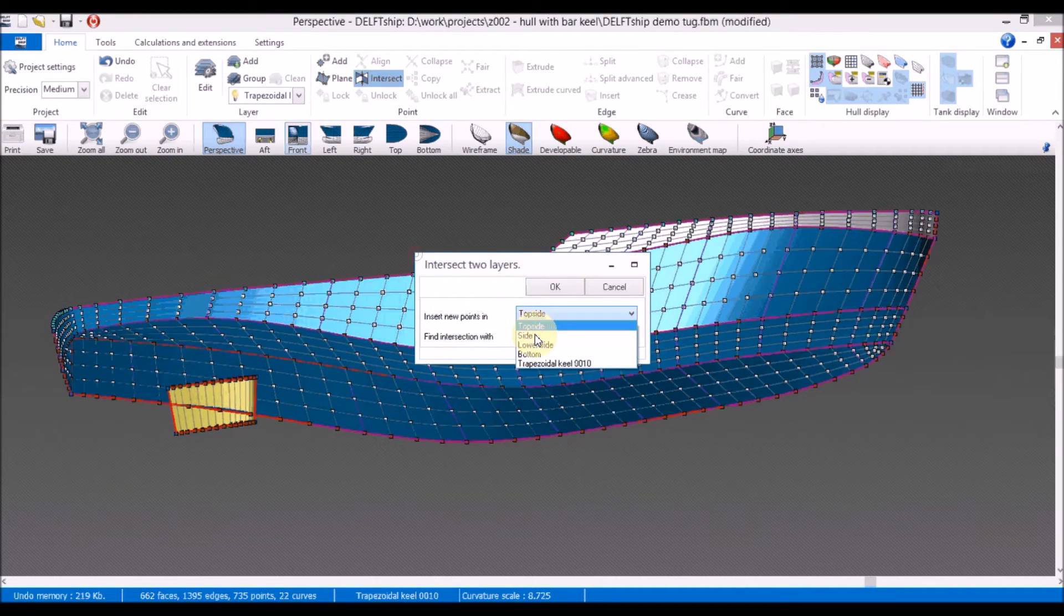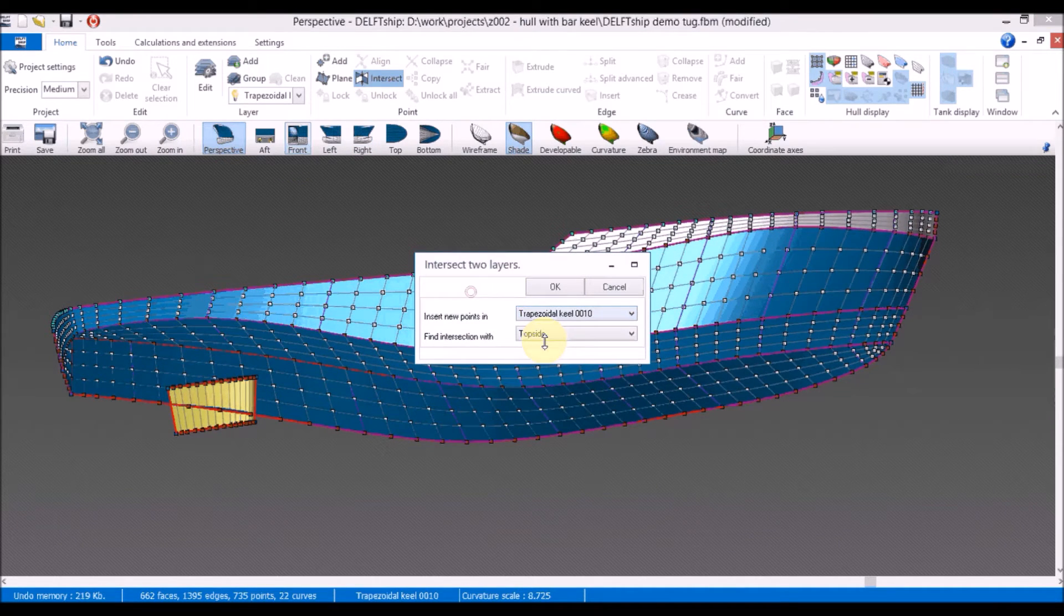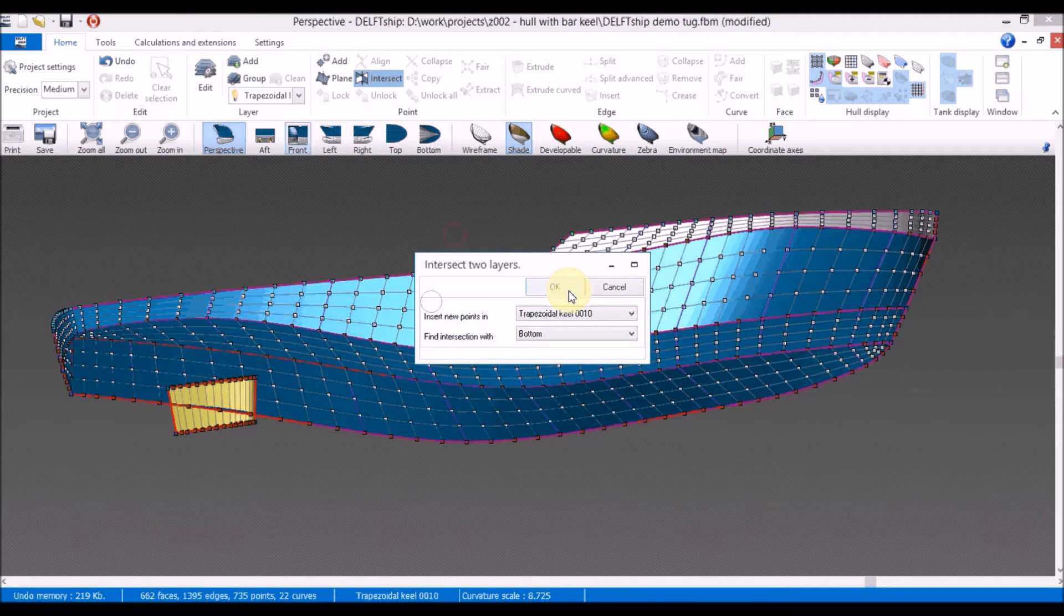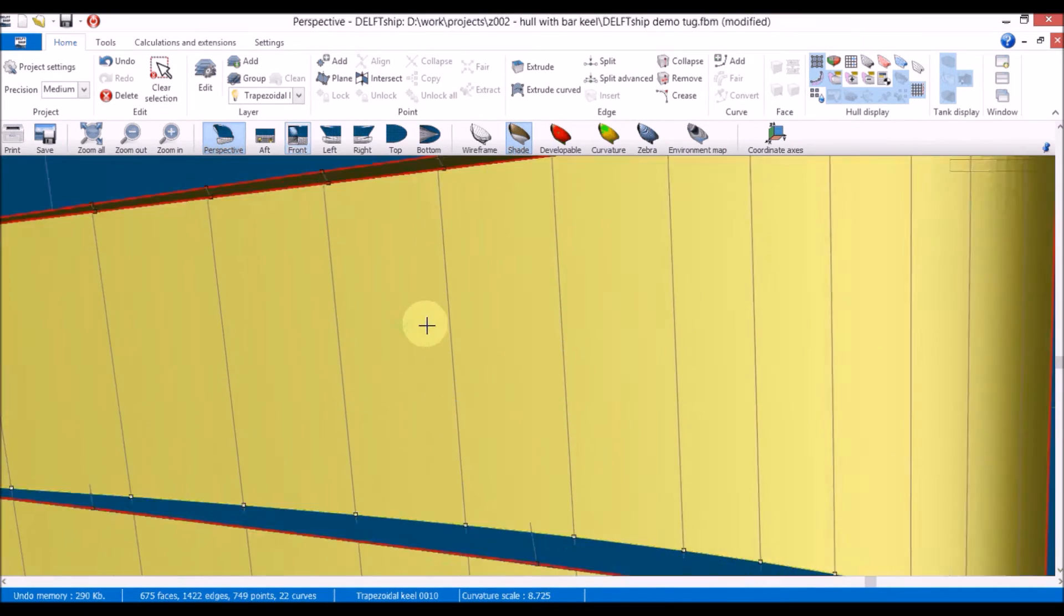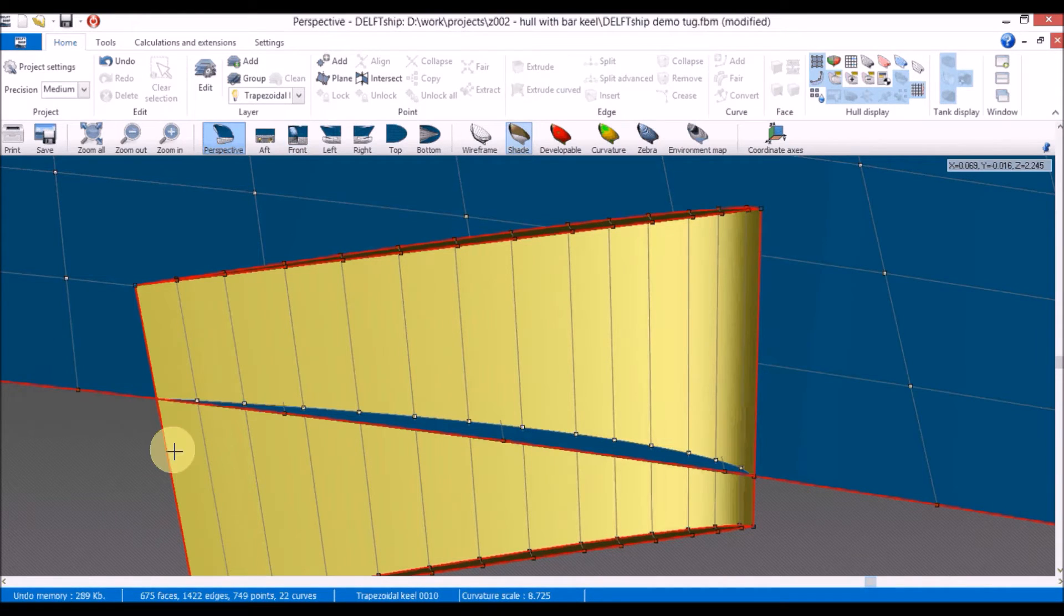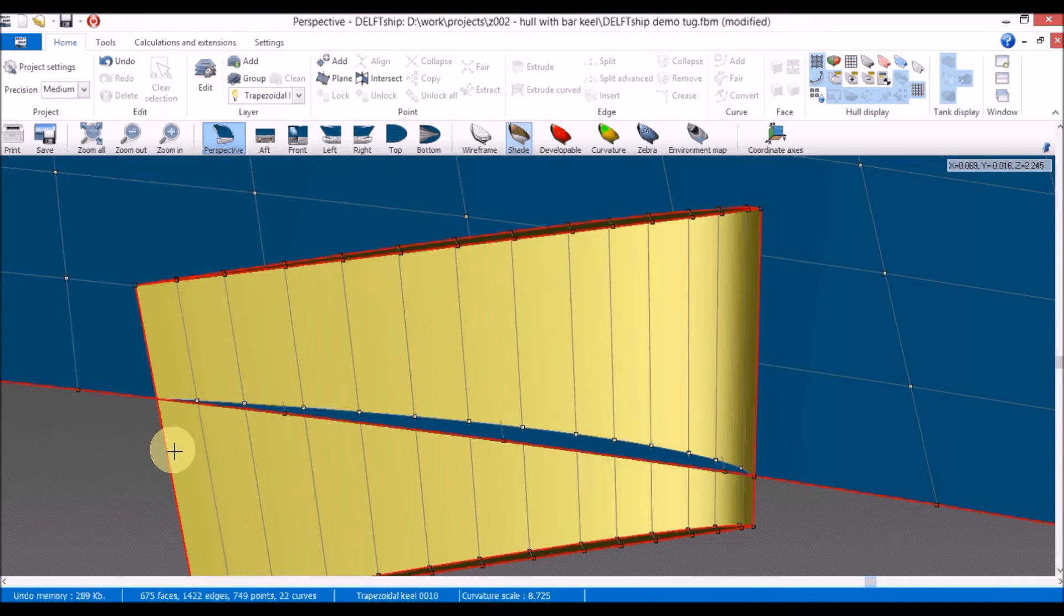We will split the trapezoidal keel surface with the bottom surface. Checking the result we can see there is one point missing in the aft. By using the split command 3 times we will obtain a point close to the aft edge.